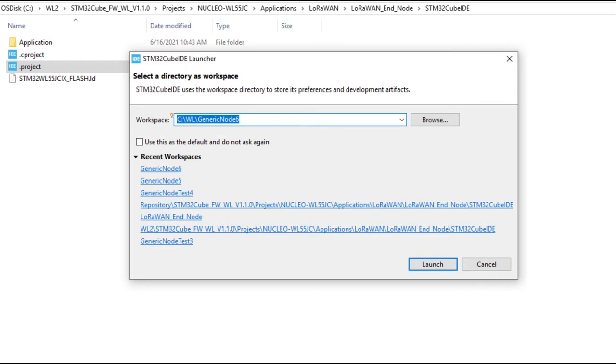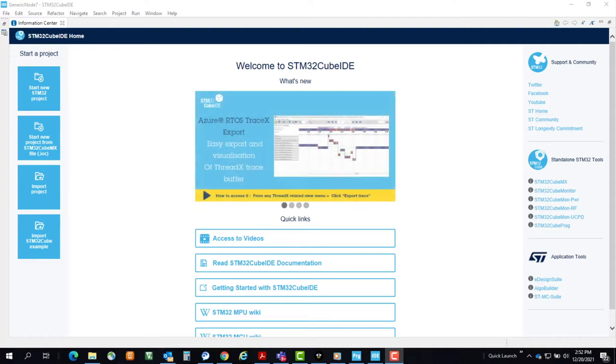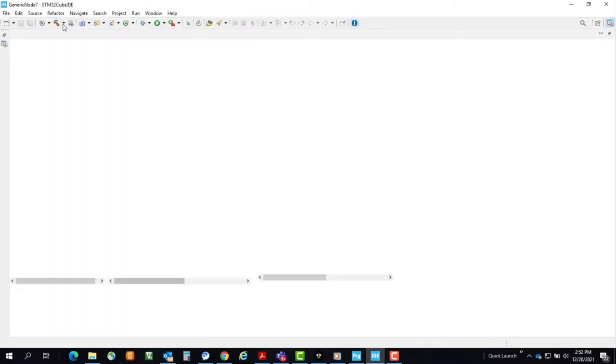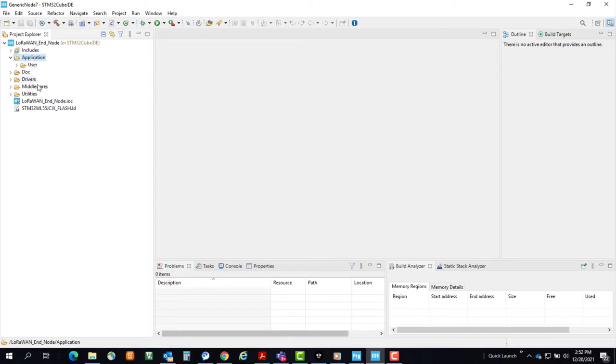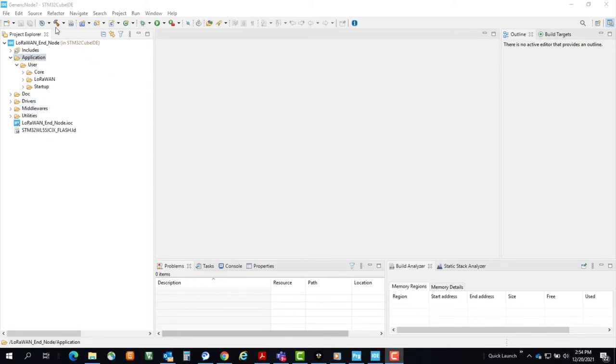Now select or create a folder for your CubeIDE workspace preferences, which can be separate from your project. Once launched, close the Information Center page, and after a few seconds your Project Explorer for your Endnode project should appear. Click the hammer icon to build the project.